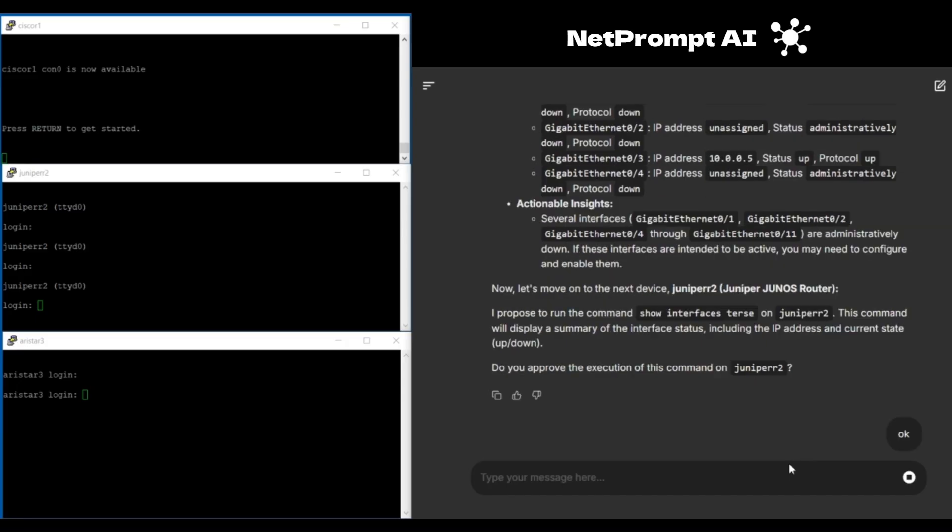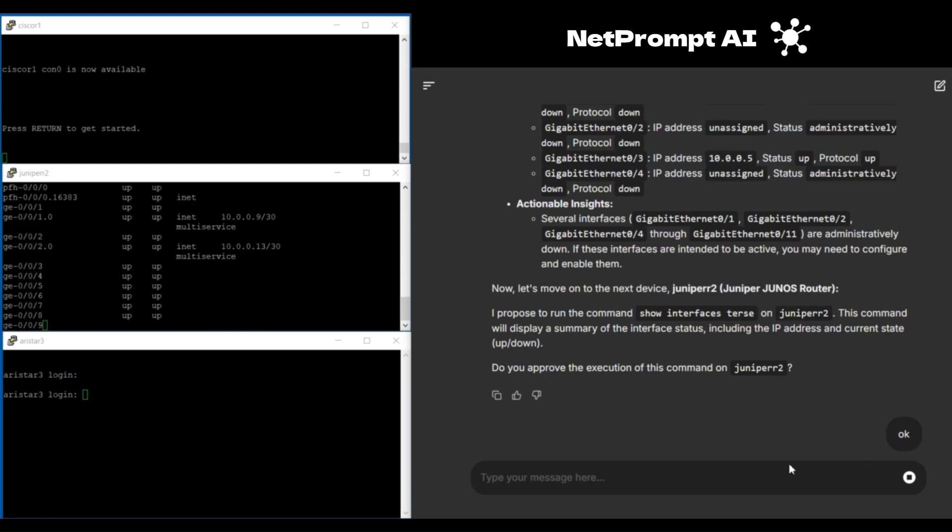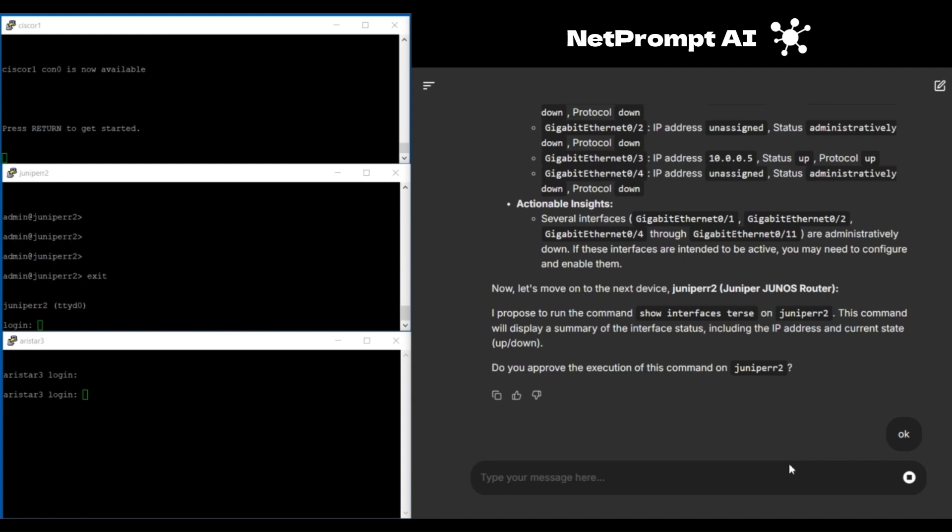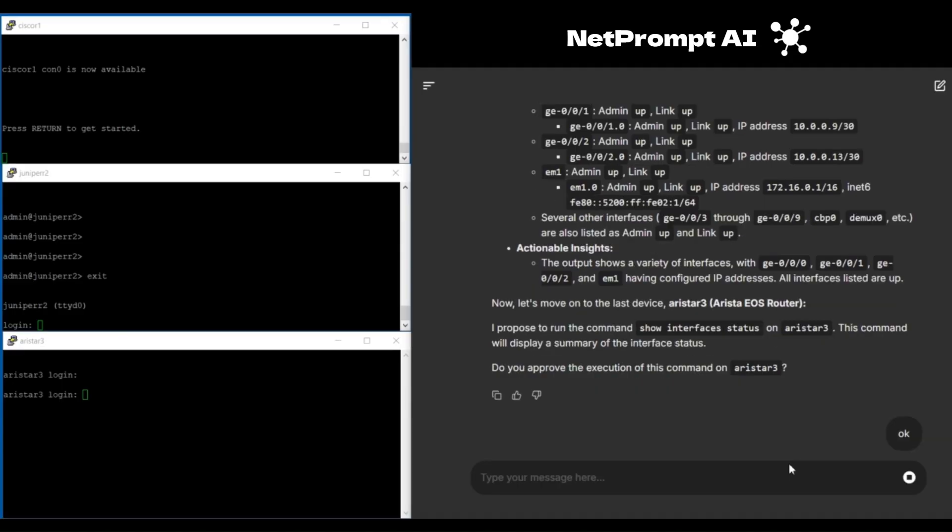After execution, the system provides detailed results for every device in a clear and easily interpretable format, allowing for straightforward analysis and action.